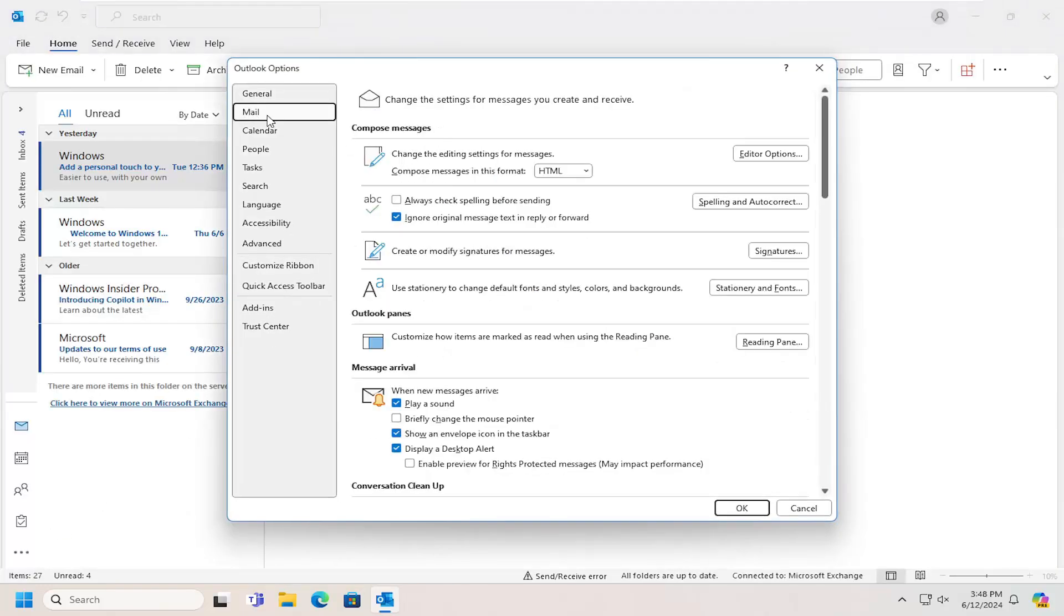Select the Mail button on the left side and then underneath Message Arrival, when new messages arrive, you can checkmark the option to play a sound if you want to have sound turned on.